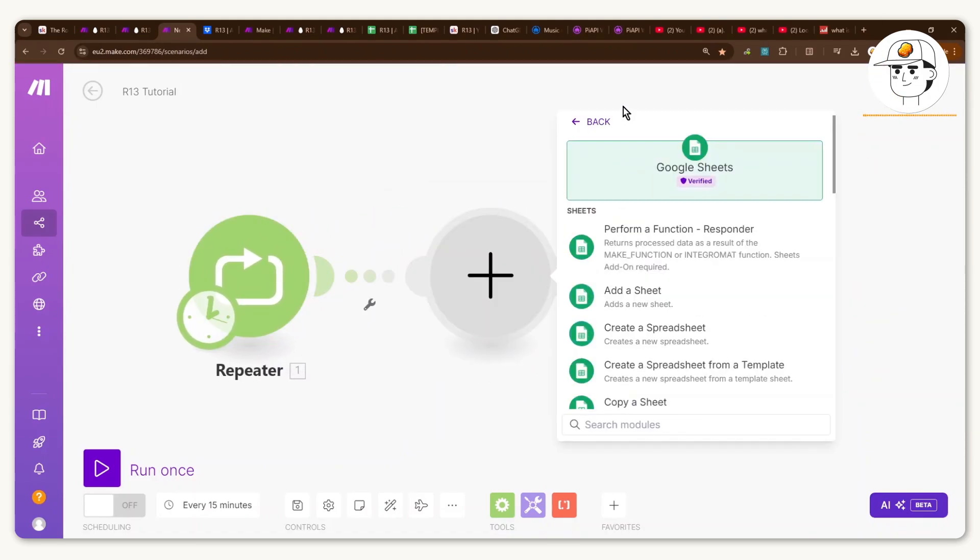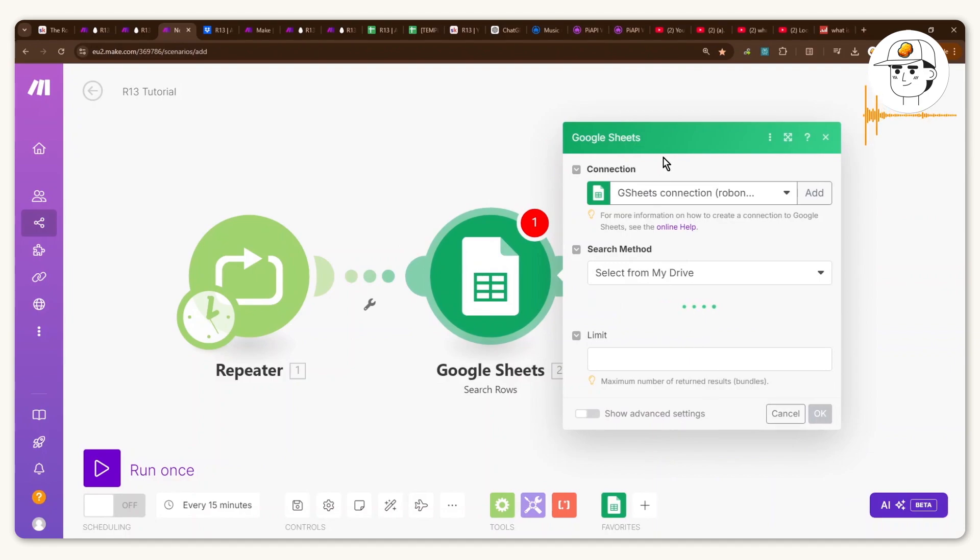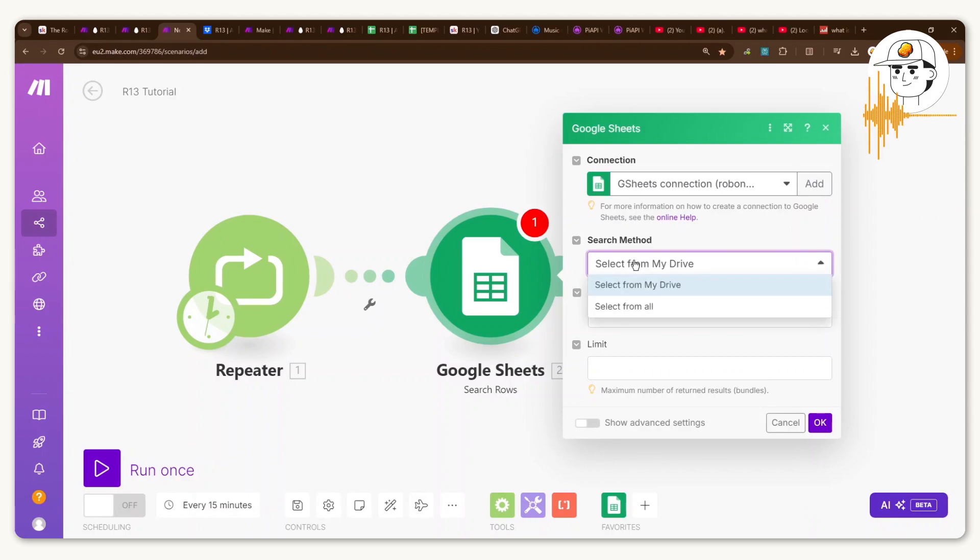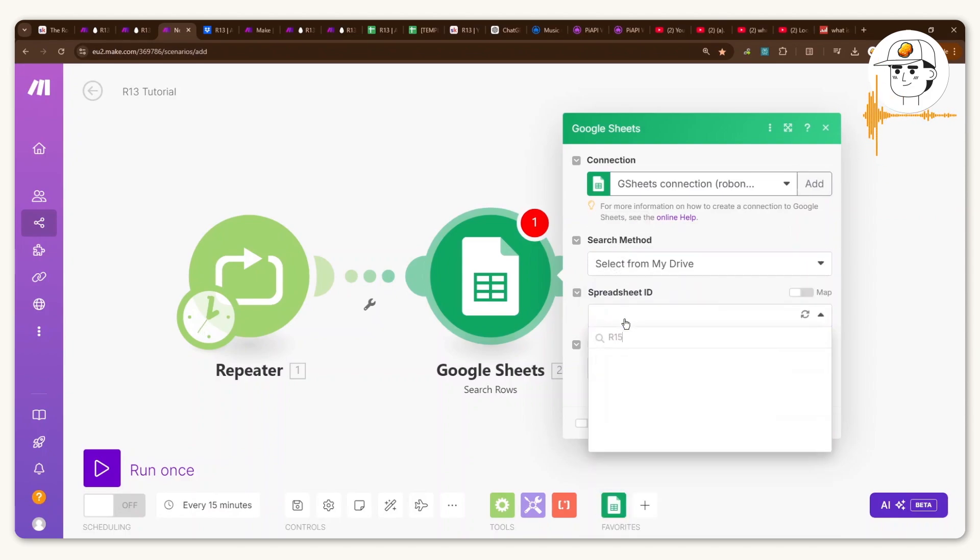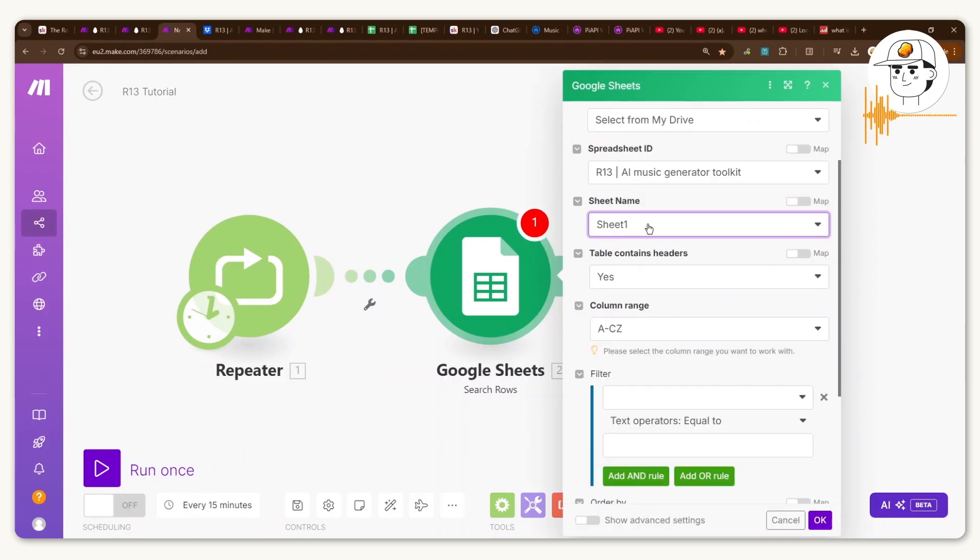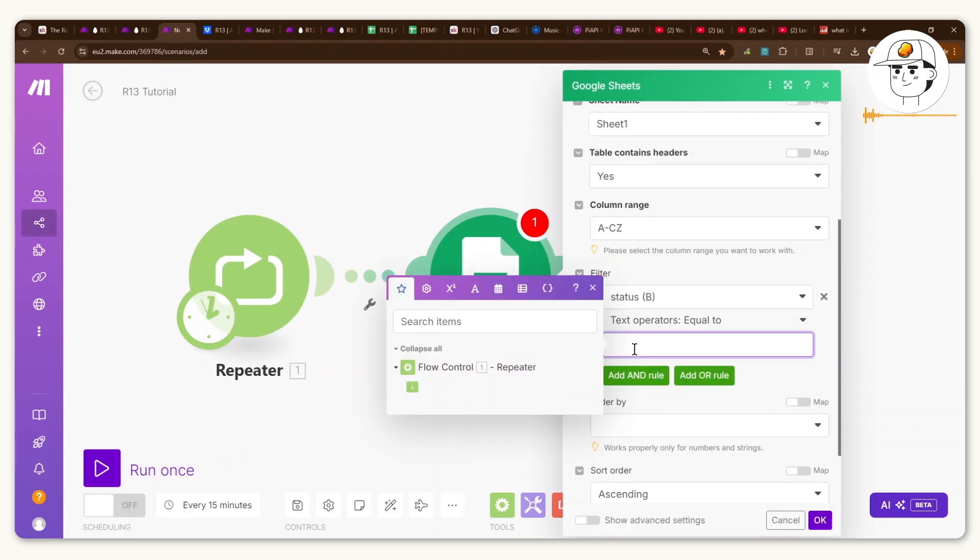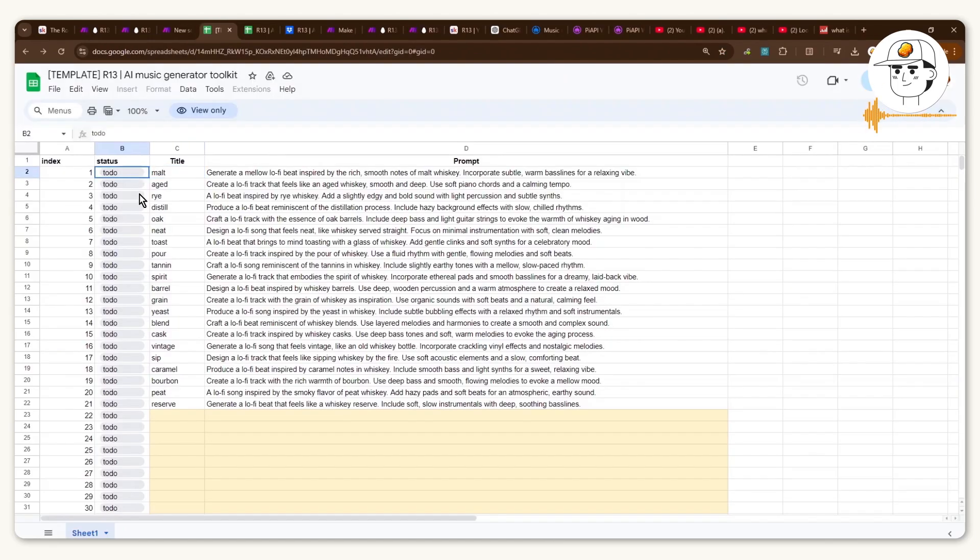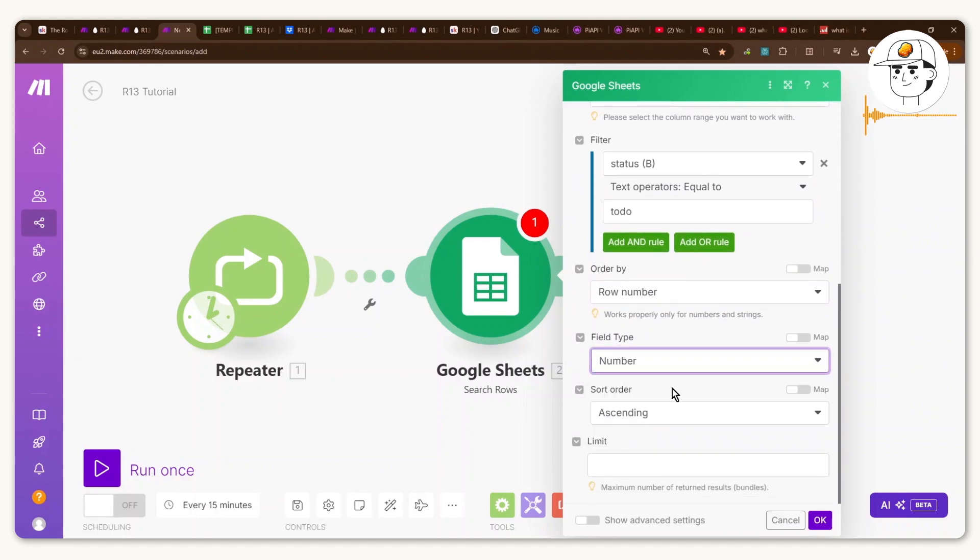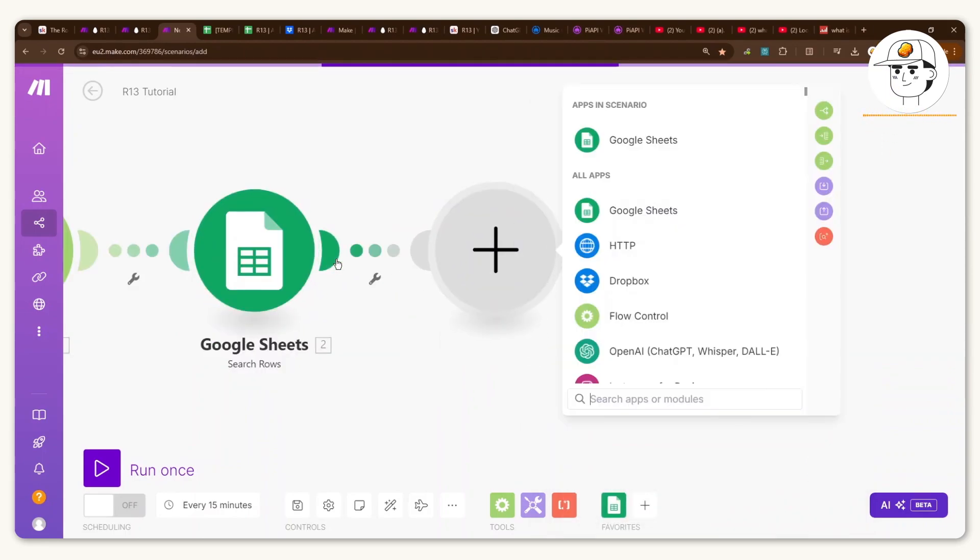And the first thing you want is to set up a repeater and just have it at initial value as one and repeat 30 times, depending on the number of songs that you're about to generate. And then set up your first module with Google Sheets. And then you would want the search rows module. And if in case you haven't connected Google Sheets yet, just click on add. And that takes you to a pop up with a Google single sign on. And what you want to do here is just find the spreadsheet that you just created. For the filter, you would want the status to find the ones that are saying to do. Just order it by row number, change the field type to number and the limit to one. So this is important so that it only passes on one row at a time.